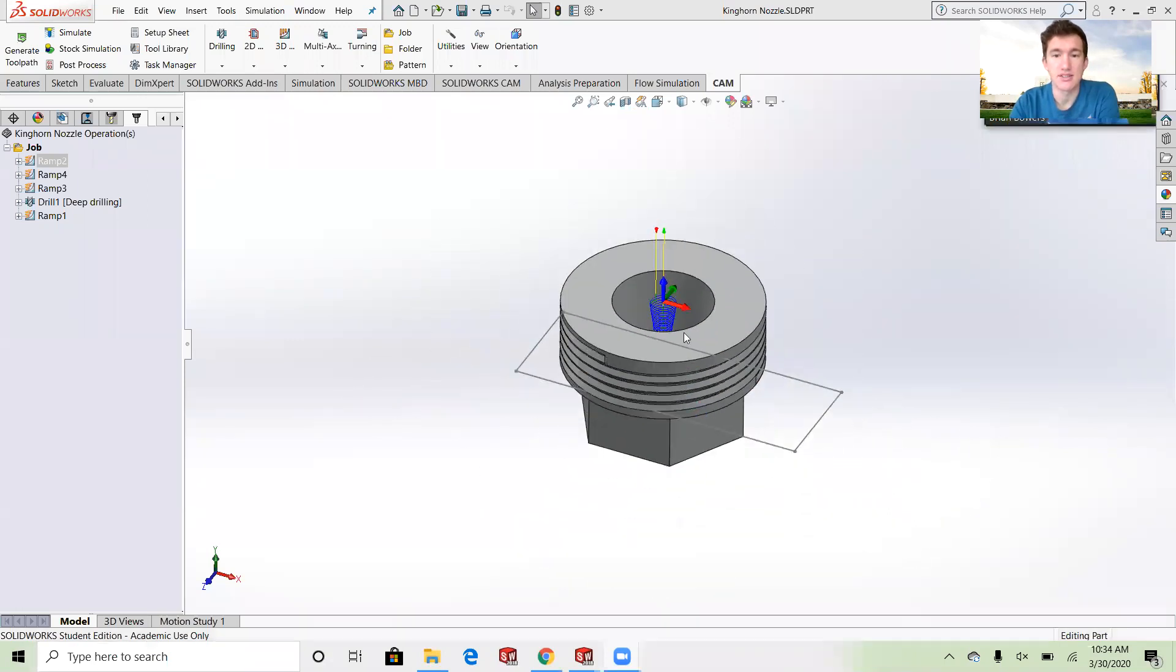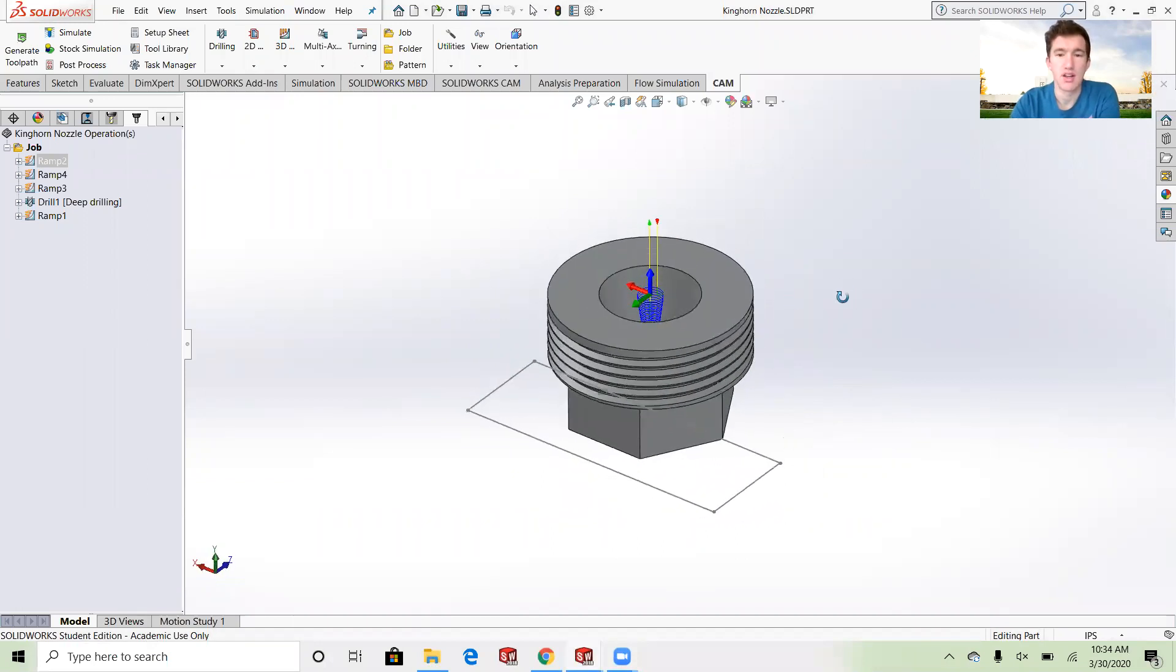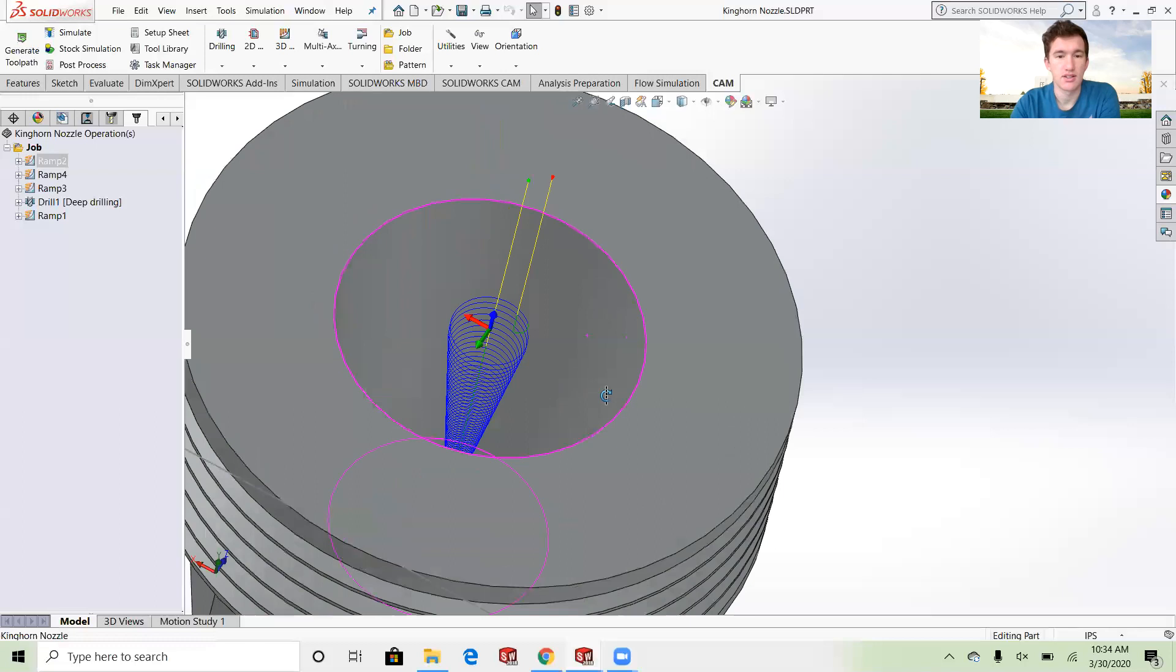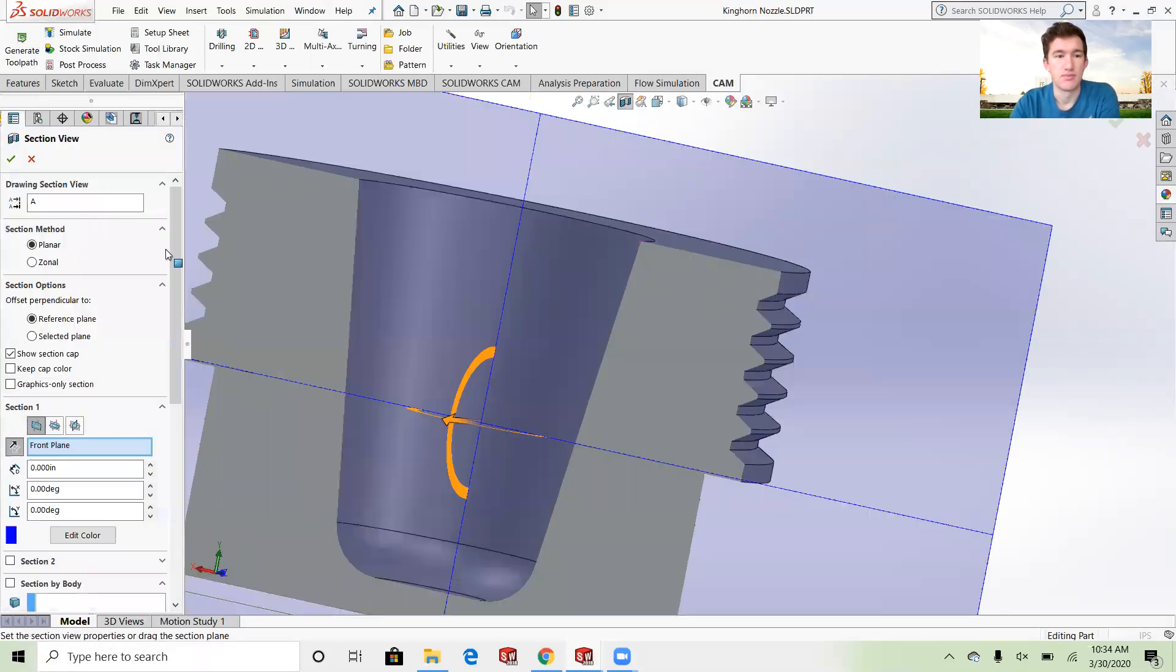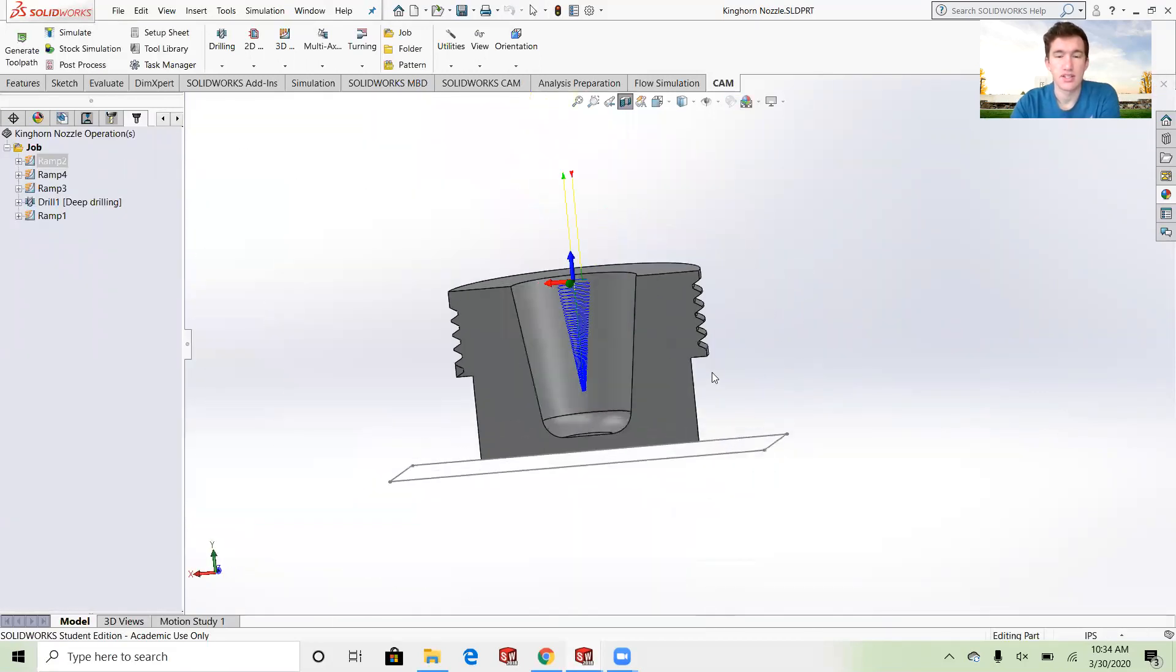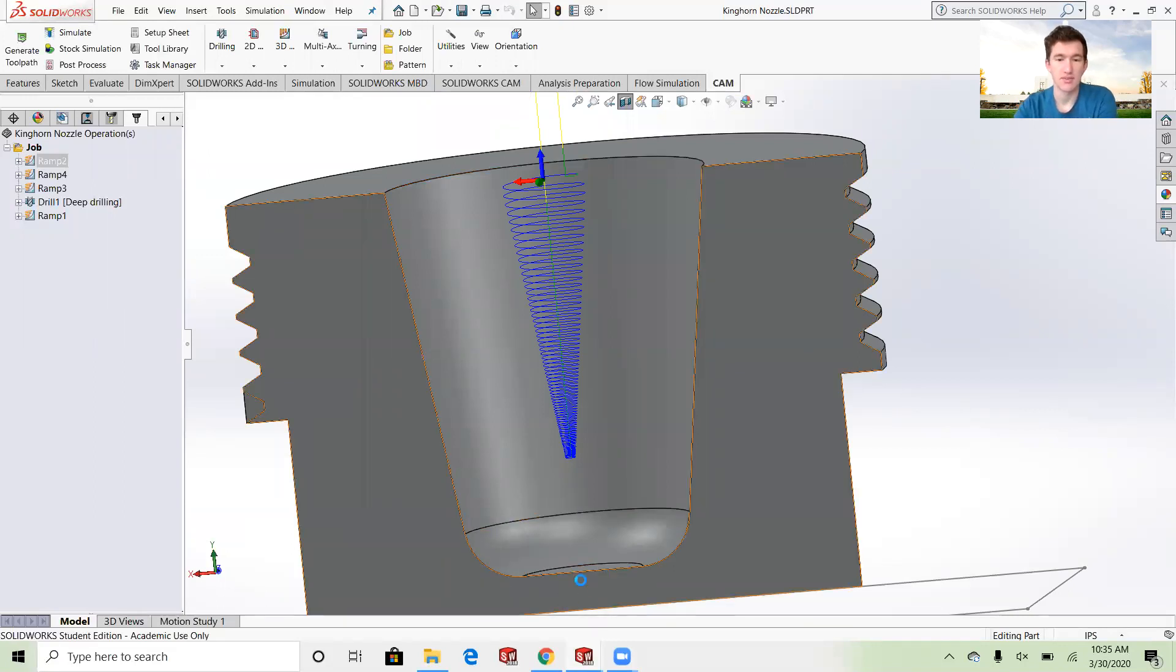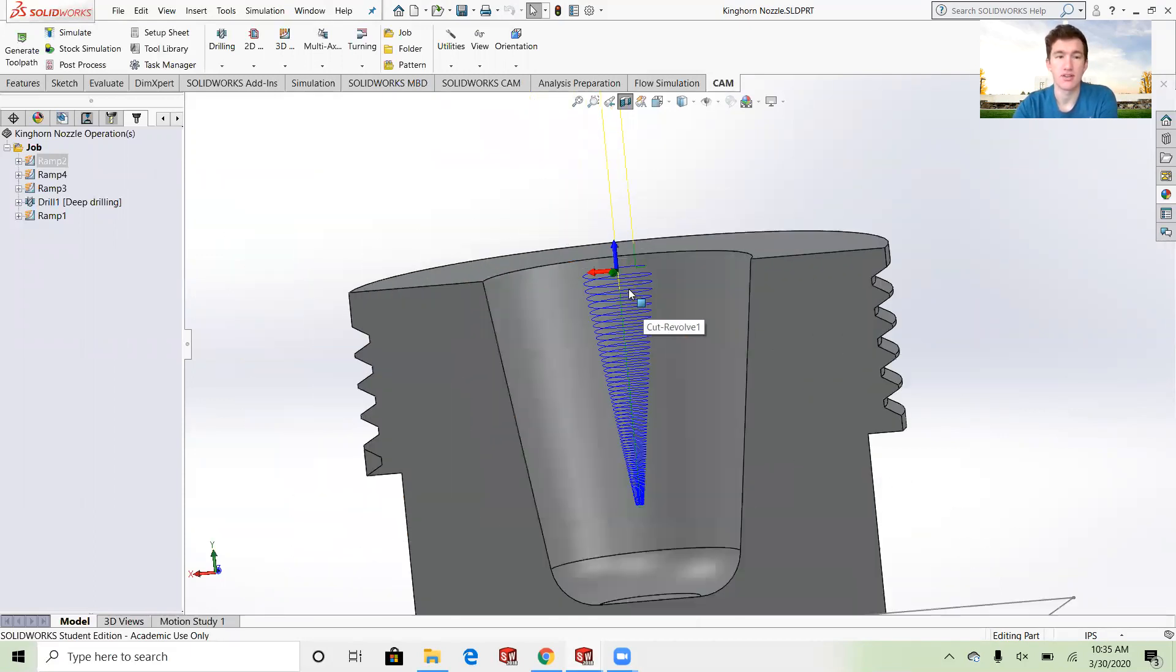Right now on your screen you can see this little nozzle type thing that I made for Brother Kinghorn. You can see this is kind of a conical little hole that comes down to a flat surface with a chamfer on the inside.